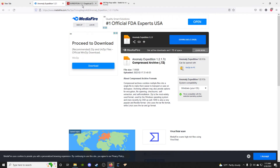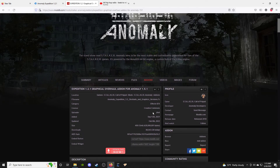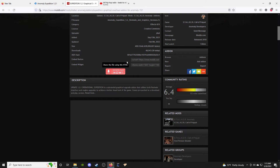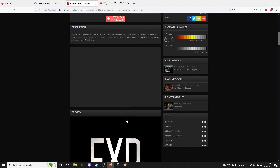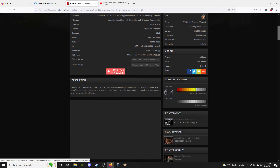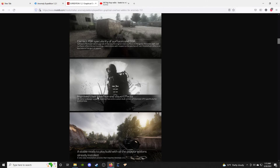Now we're ready for the easy part: putting Expedition 1.2.1 graphic overhaul into place. Not only is this a graphic overhaul, but there's a hidden secret — it's also a weapon overhaul with boom sticks and sharp sticks mods included. Instead of just clicking 'Download Now,' scroll down to the 'Read More' section and click the MediaFire link.